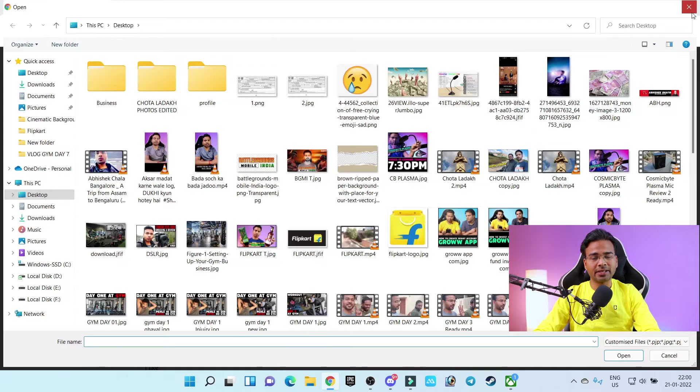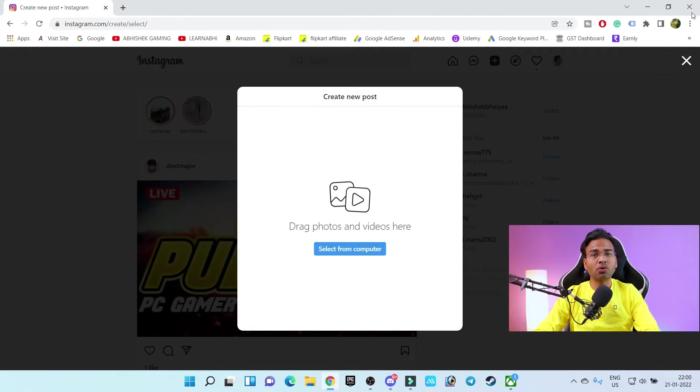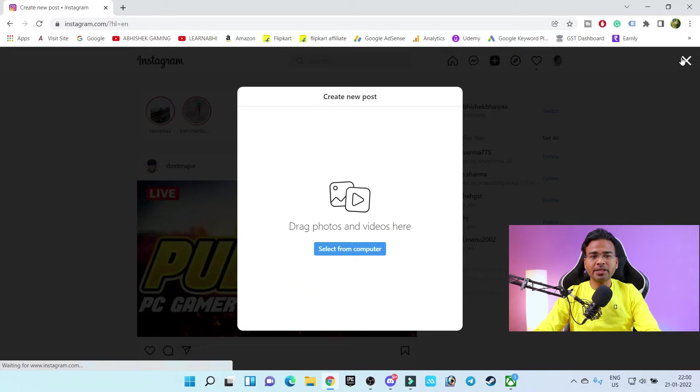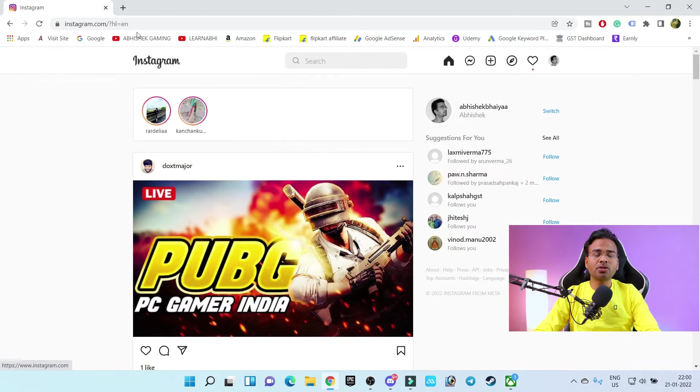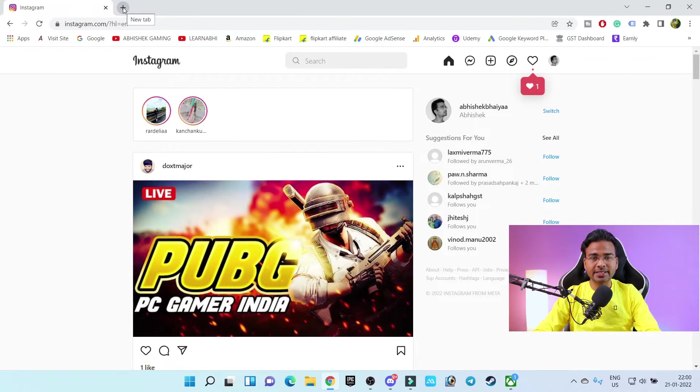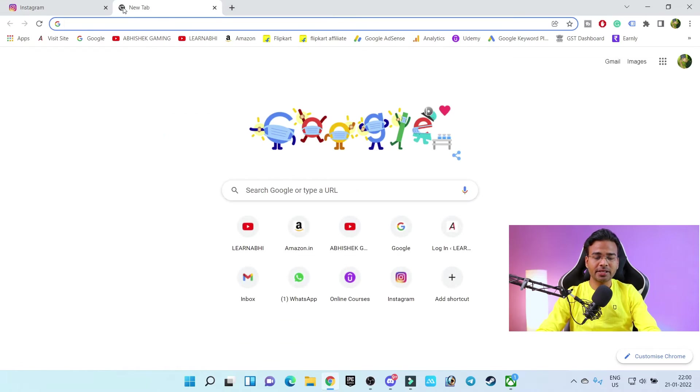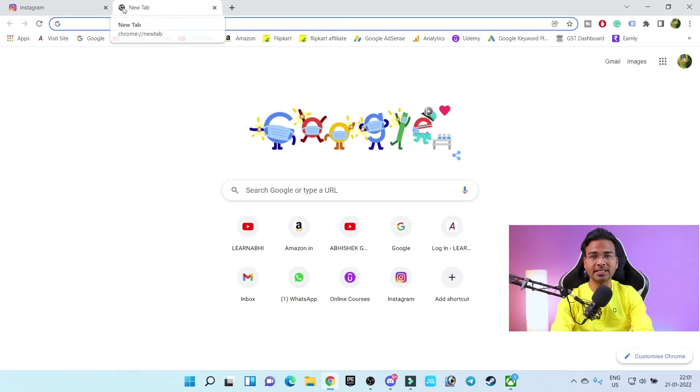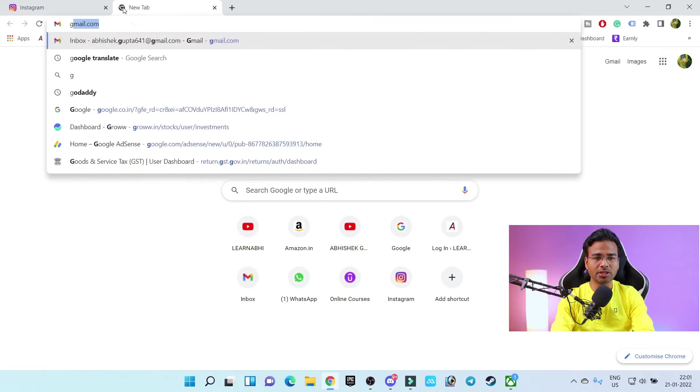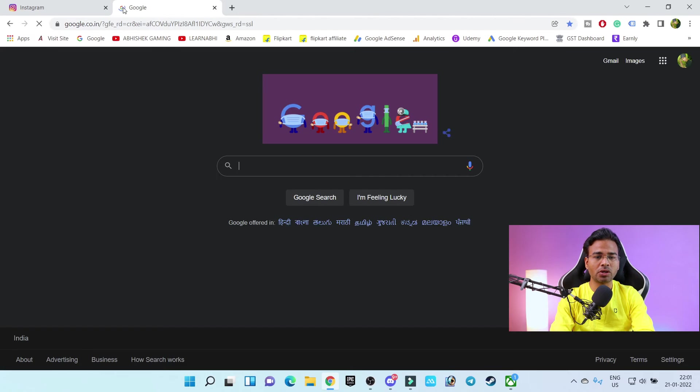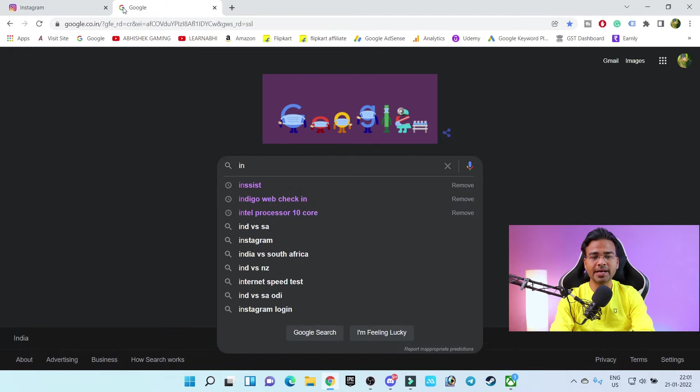So how to do? Let me show you. In this you have to install one Chrome extension. The extension name is Insist. So just go to google.com and here search for I-N-S-I-S-T and hit enter.